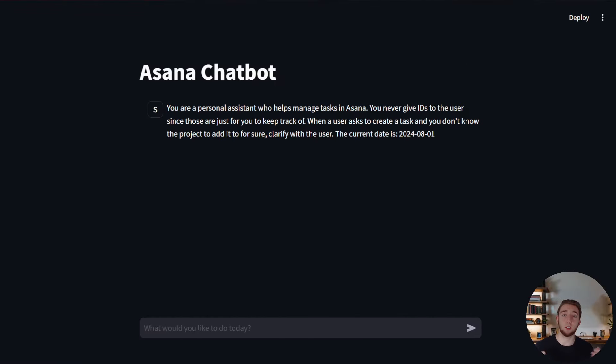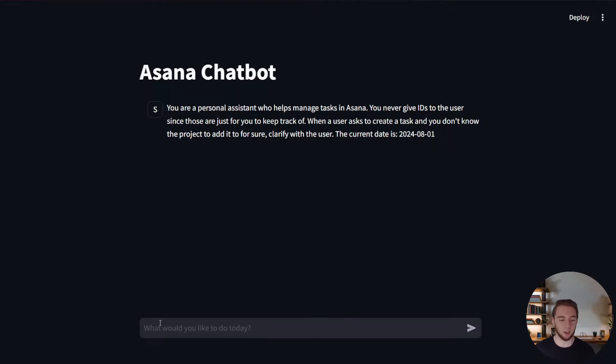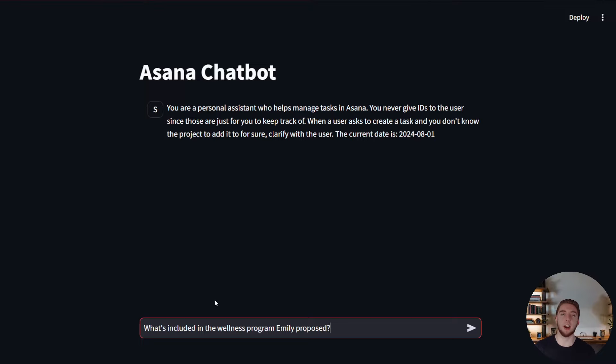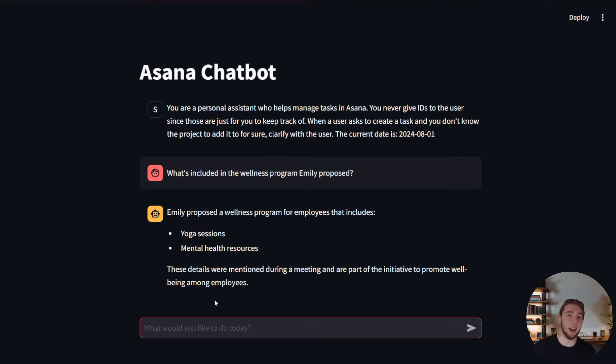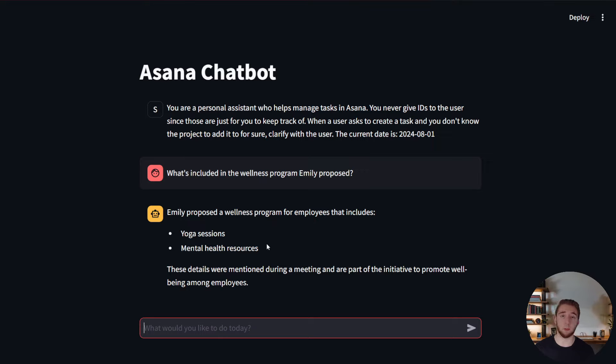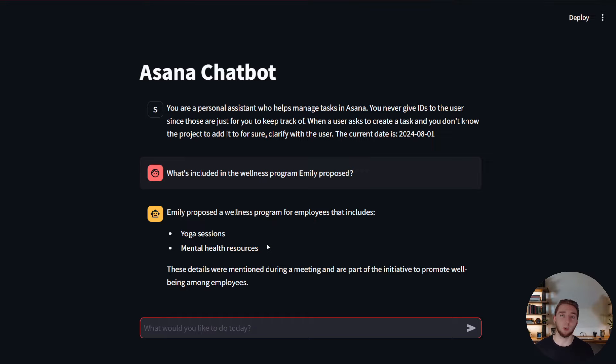All right, so here we are in the Streamlit UI in my browser that I kicked off simply with the command streamlit run and then the name of my Python script. I'm going to start with a very basic question here that I know there's an answer to in one of my five documents that I have loaded in my vector database. So let's say you remember Emily was talking about the wellness program, but you don't remember exactly what's included. You could ask the LLM, just like I'm doing here. And sure enough, Emily proposed that we have yoga sessions and mental health resources as a part of the wellness program. I know because I read through the documents that this is the correct answer, which is beautiful. So the RAG part is working perfectly.